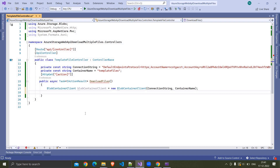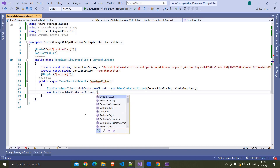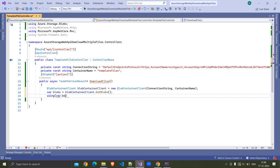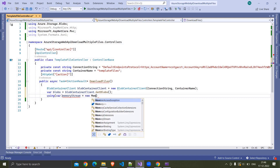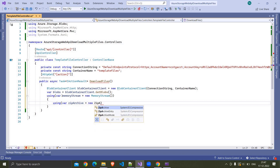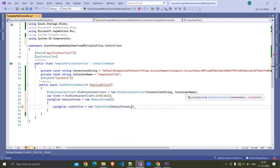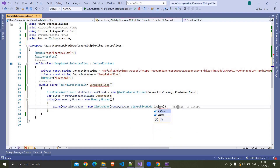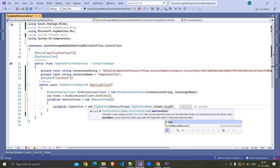Now let us get the blobs from this container using the container client. So here I am writing: var blobs = blobContainerClient.GetBlobs(). We are going to create an in-memory zip file and send it as a response. So here I am creating: using var memoryStream = new MemoryStream(). We want to fill a zip file inside this memory stream, so we specify ZipArchiveMode.Create and set leaveOpen to true.